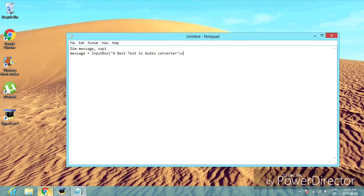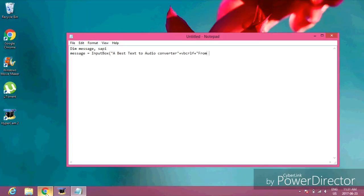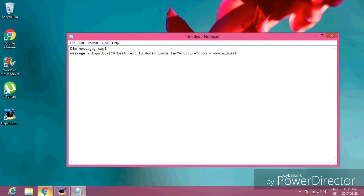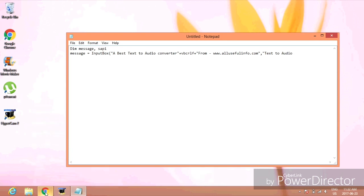vbCrLf plus opening quotation mark 'From - www.allusefulinfo.com' closing quotation mark comma opening quotation mark 'Text To Audio Converter' closing quotation mark closing bracket